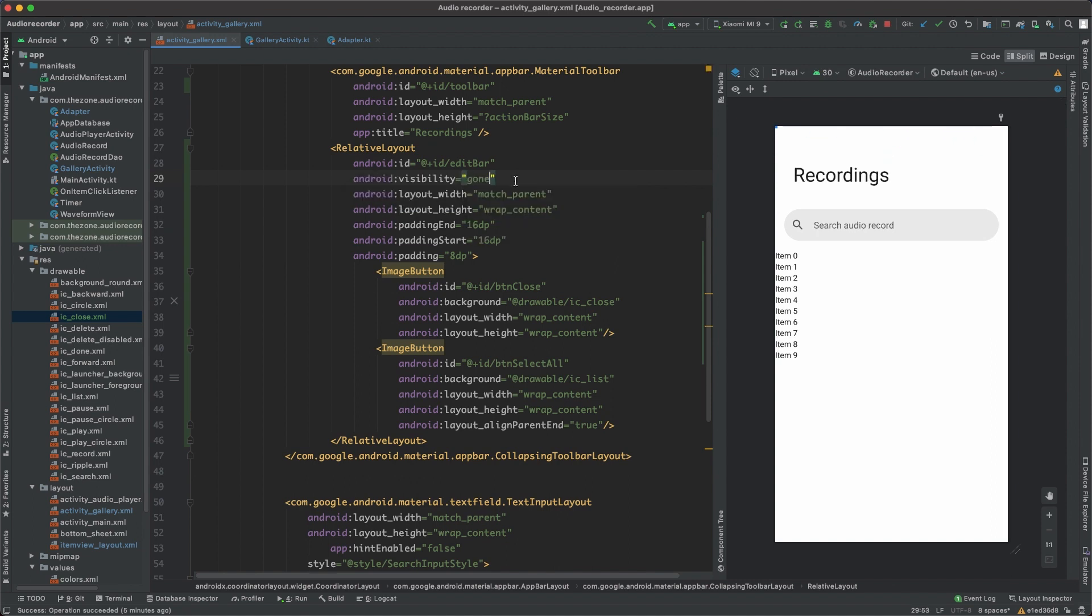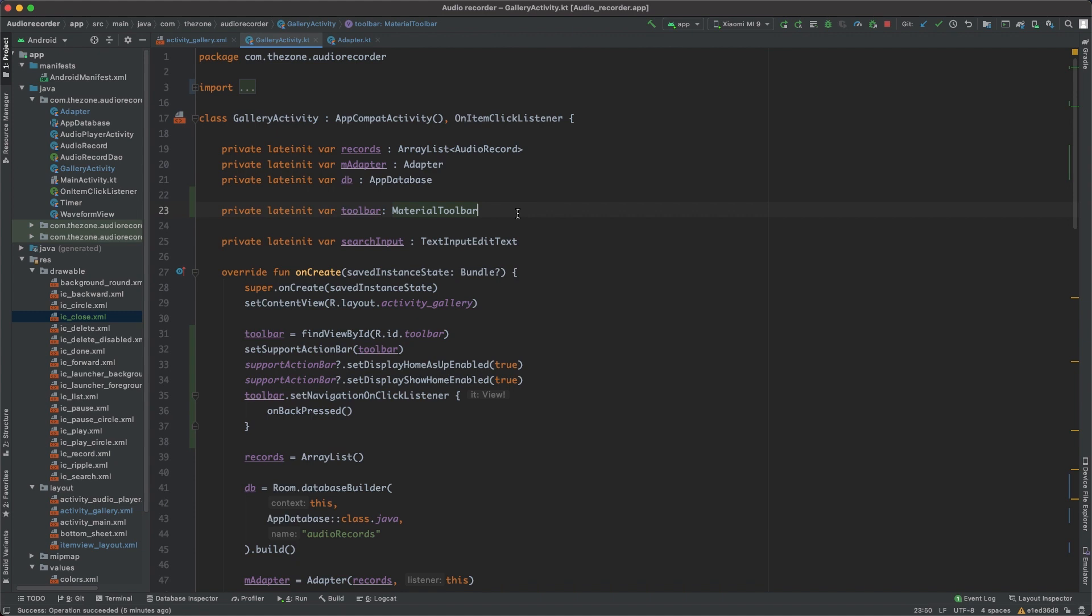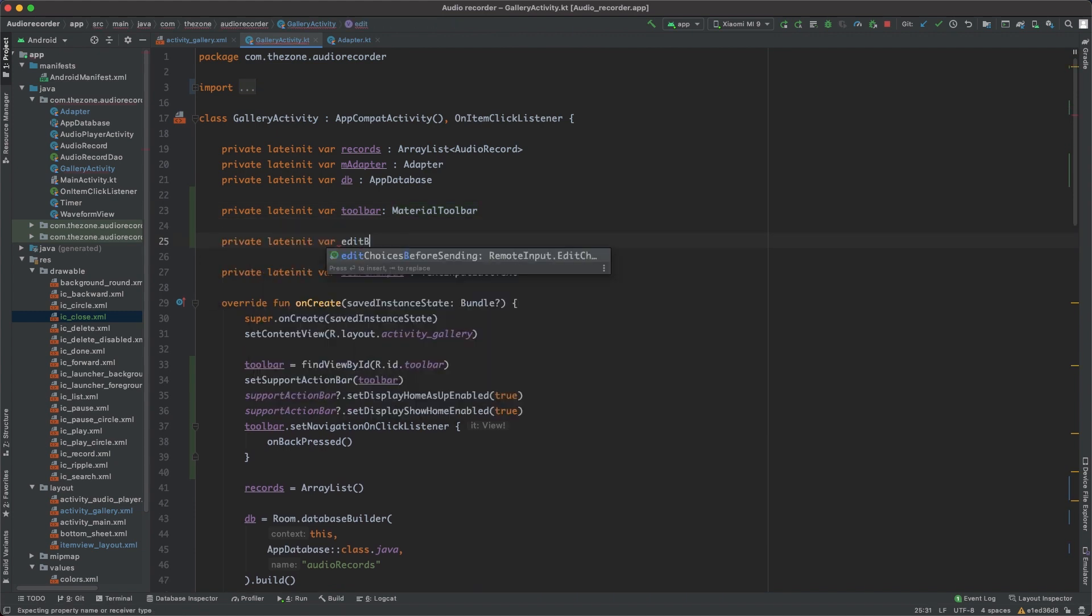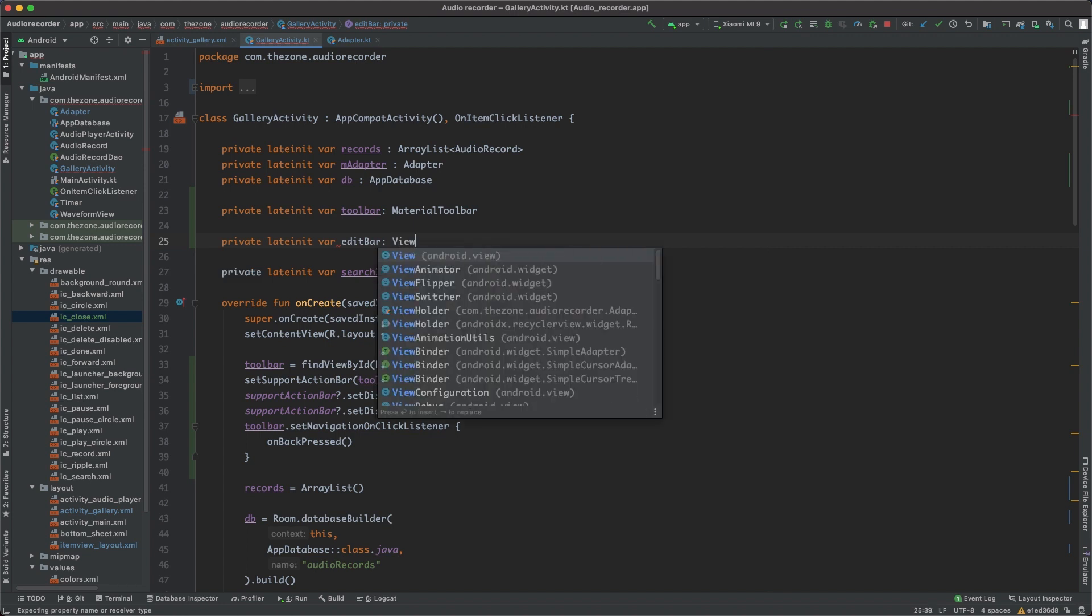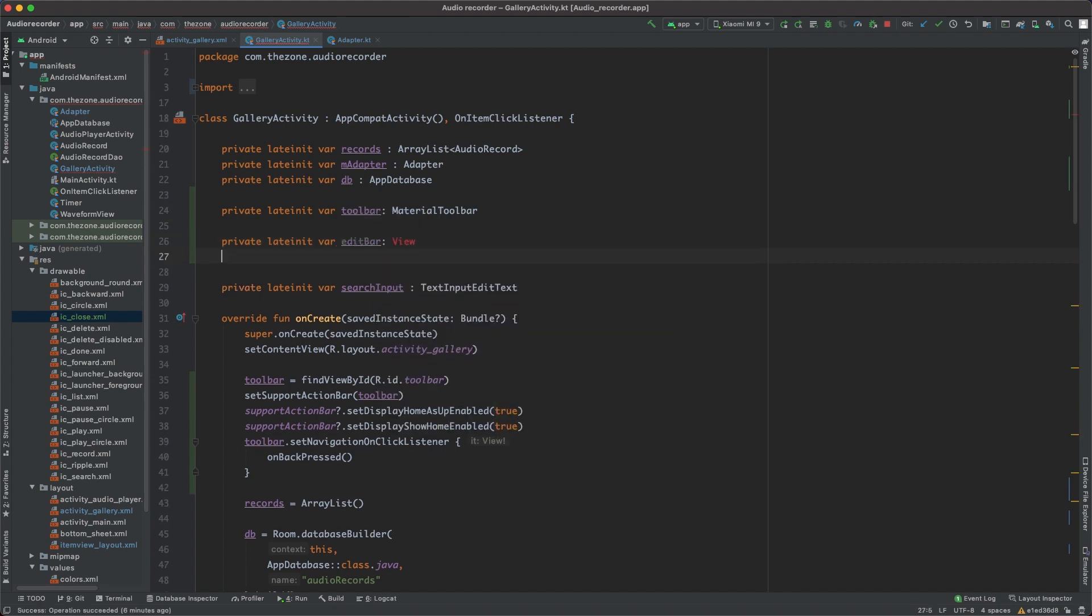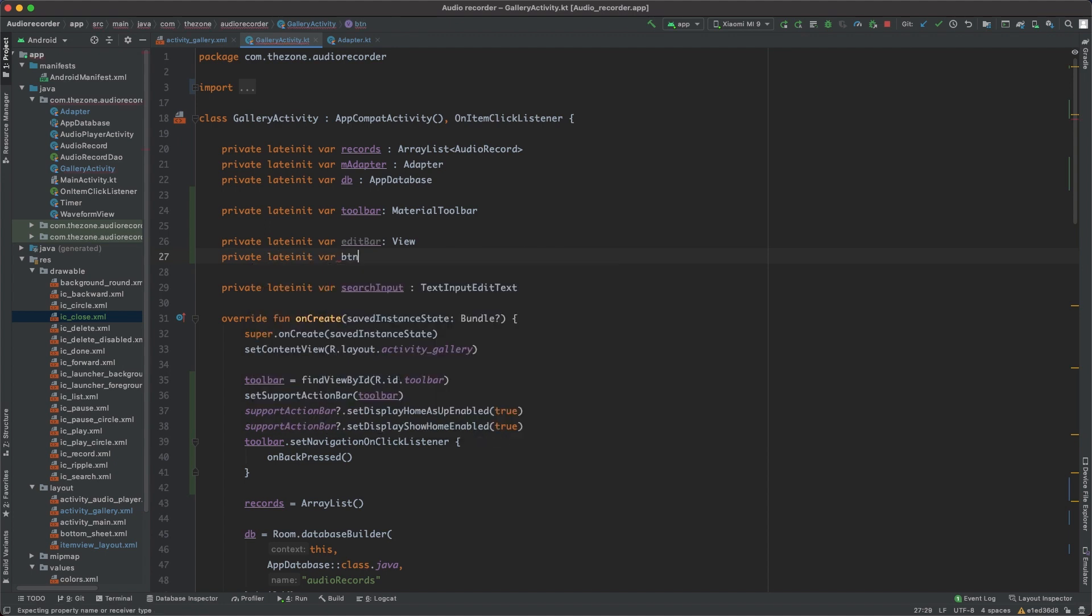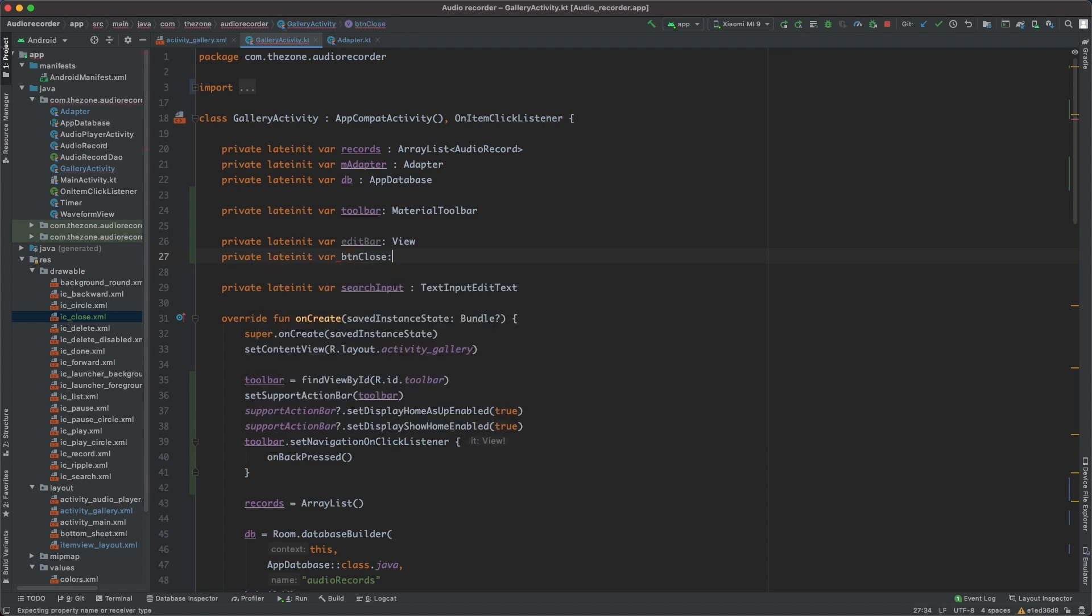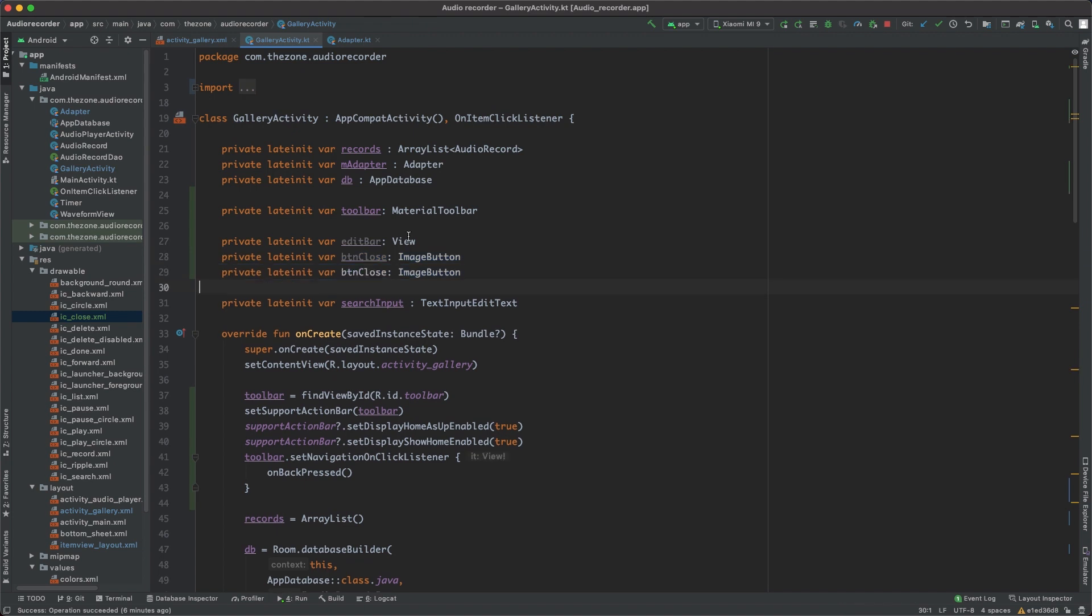And back to the gallery activity, let's bring all of them here. Private var late init, edit bar of type view, import it, and private var late init button close of type image button. Copy paste this line here, and switch from button close to button select all.